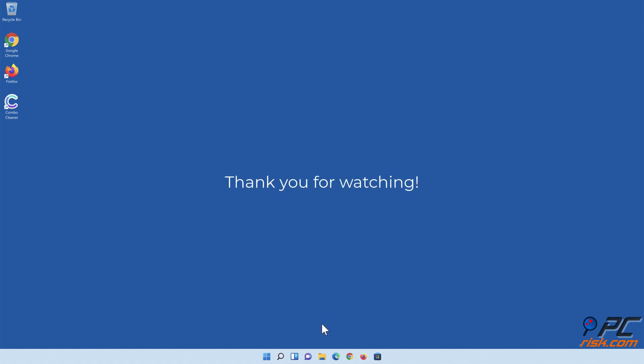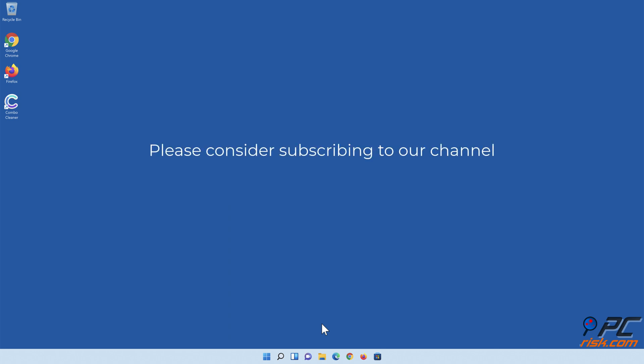Thank you for watching! If you found this video helpful, please consider subscribing to our channel!